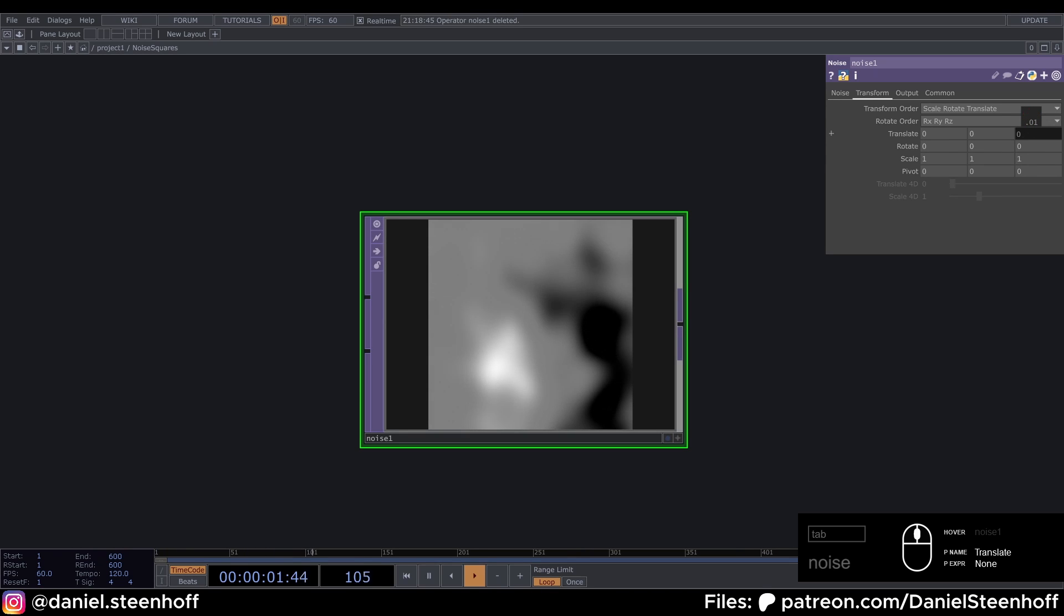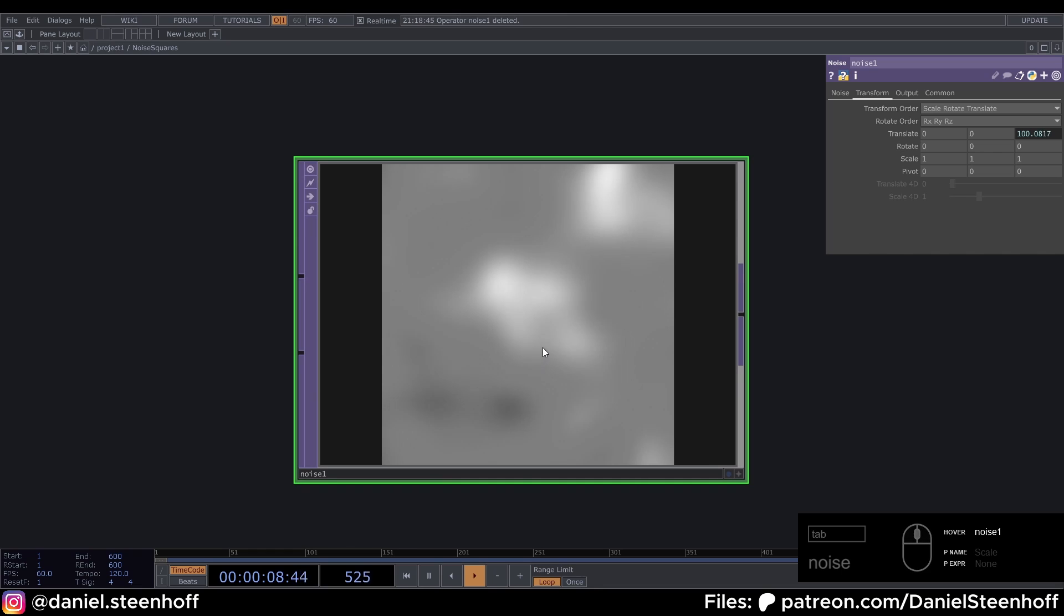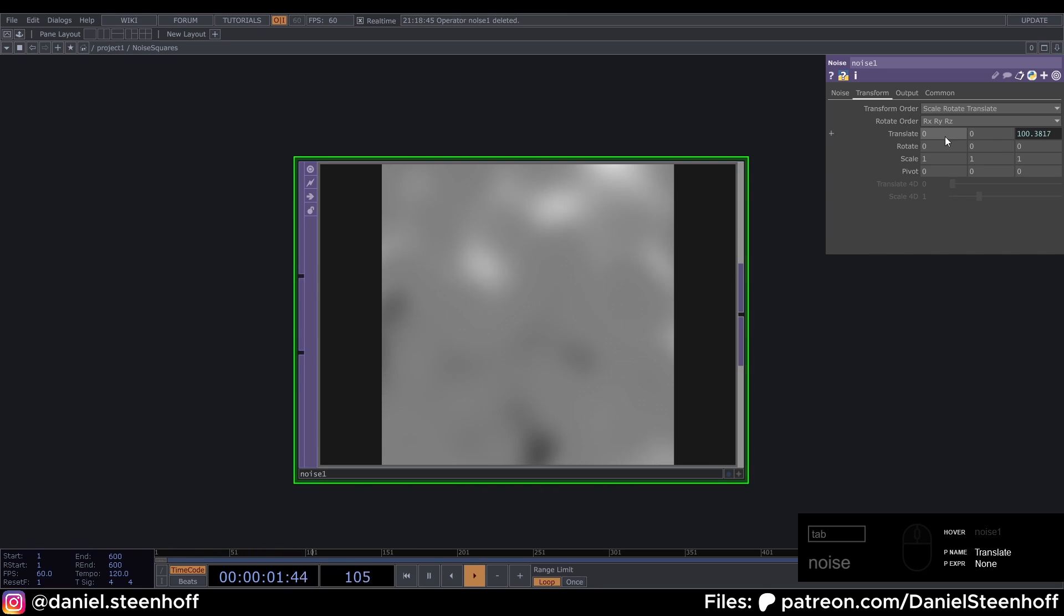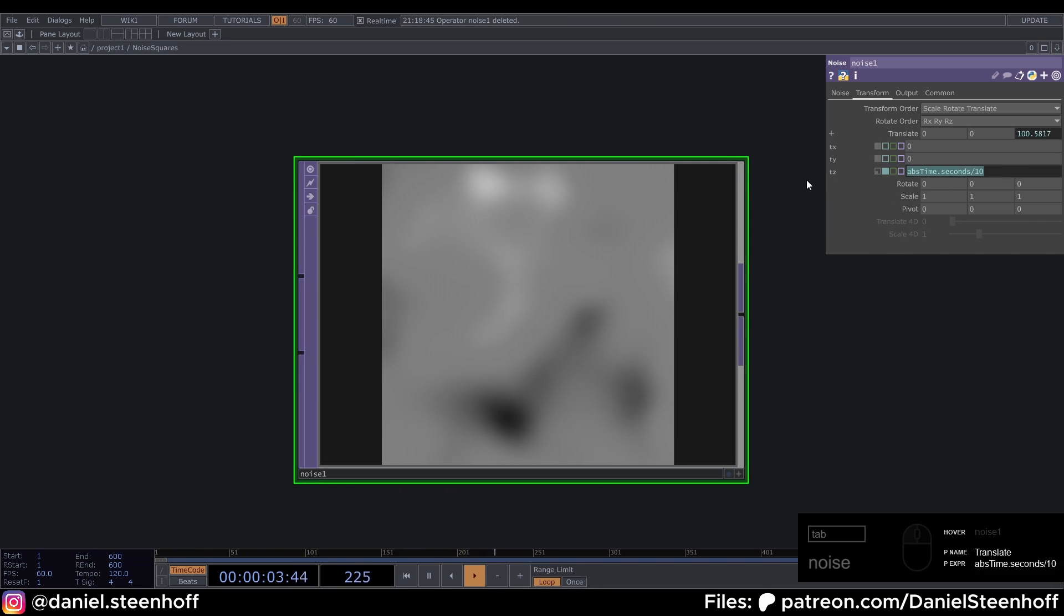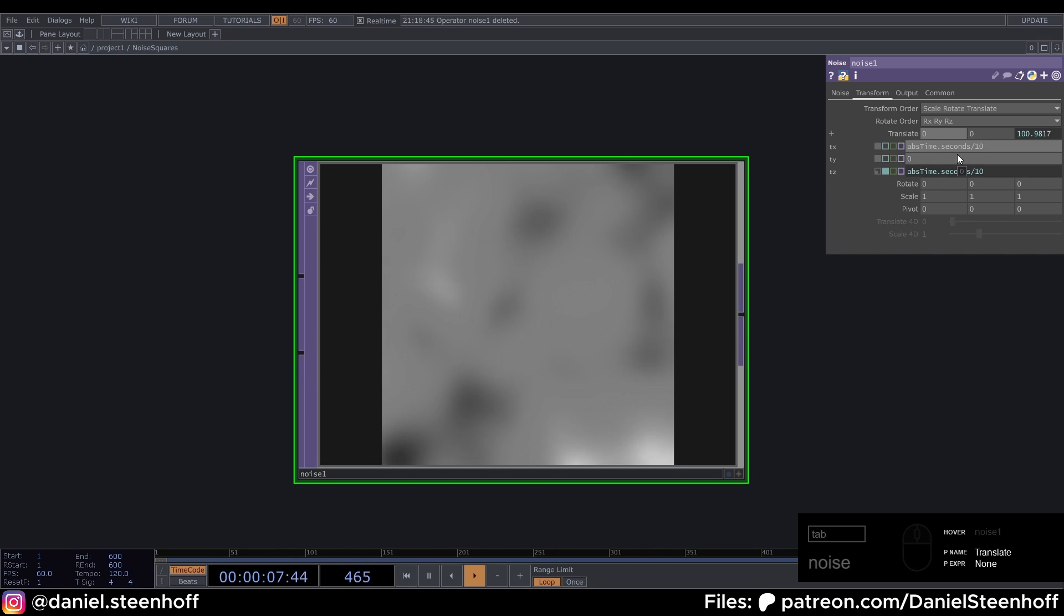And by typing absTime.seconds divided by 10 in here, we animate our noise because it's moving through the noise. We're also gonna animate the first axis and do this divided by 100.